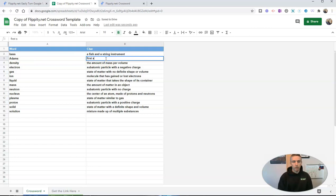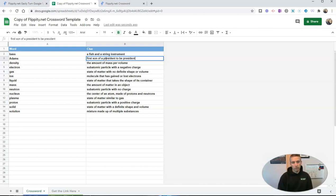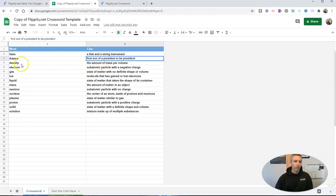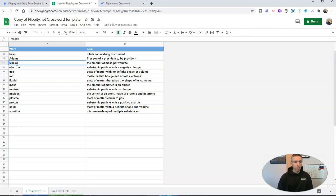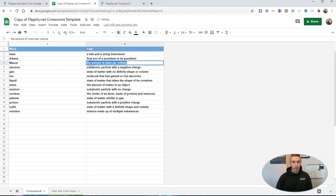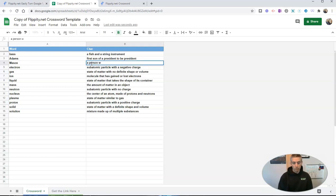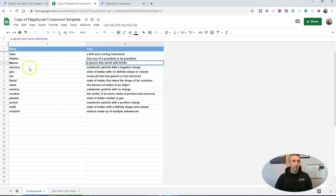Say first son of a president to be president. And we can add a whole bunch of different clues in here that we want to use. Let's just put in something fun here. So we have a few here.